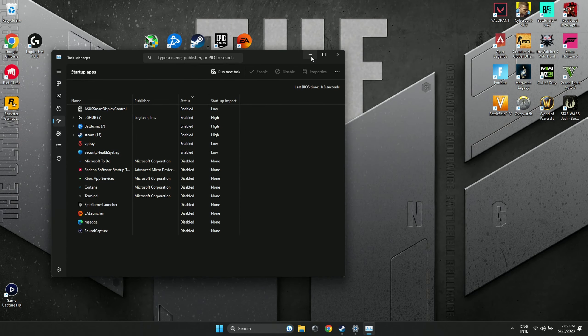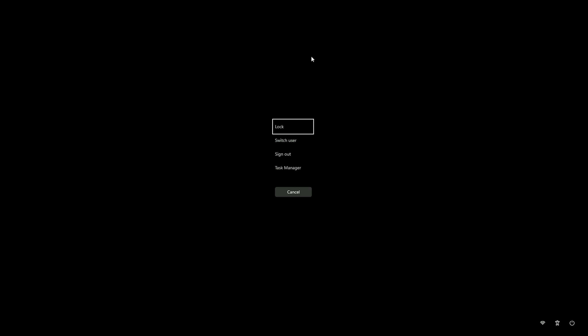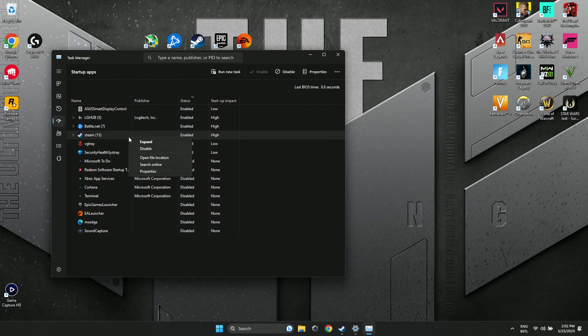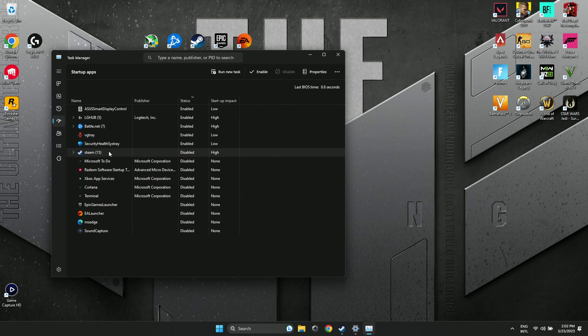Next on the list is disabling background apps. Open Task Manager by pressing Control-Alt-Delete, go to the Startup tab, and disable all the apps you don't want to start when you boot your computer.